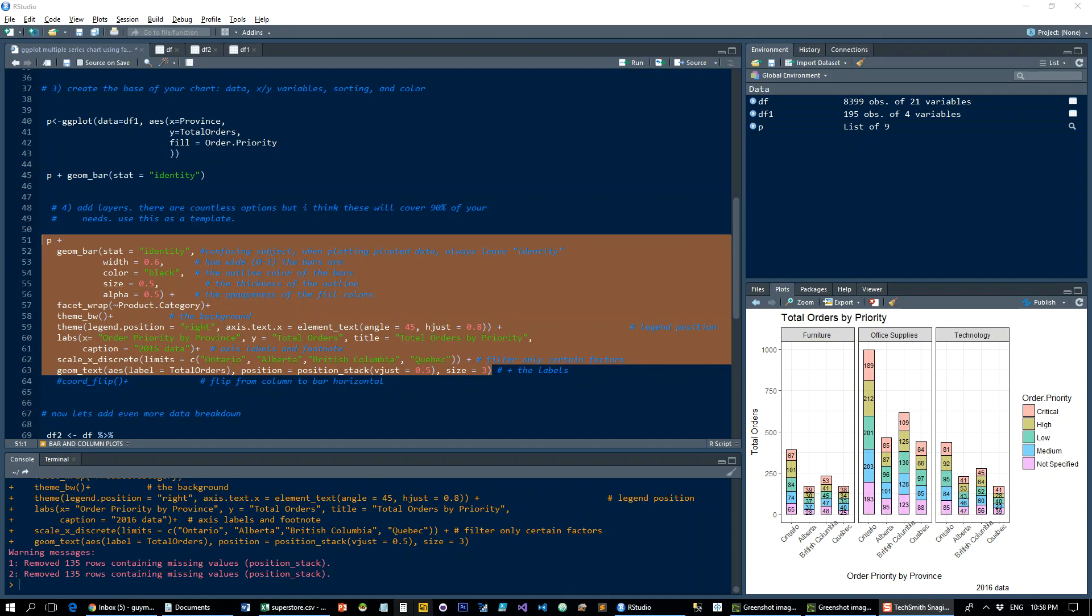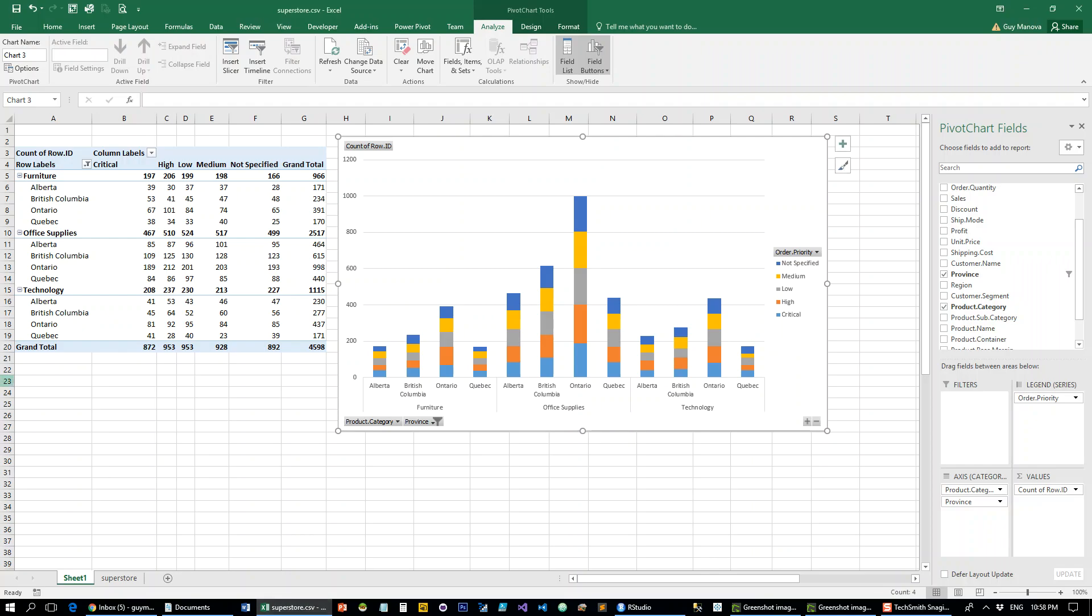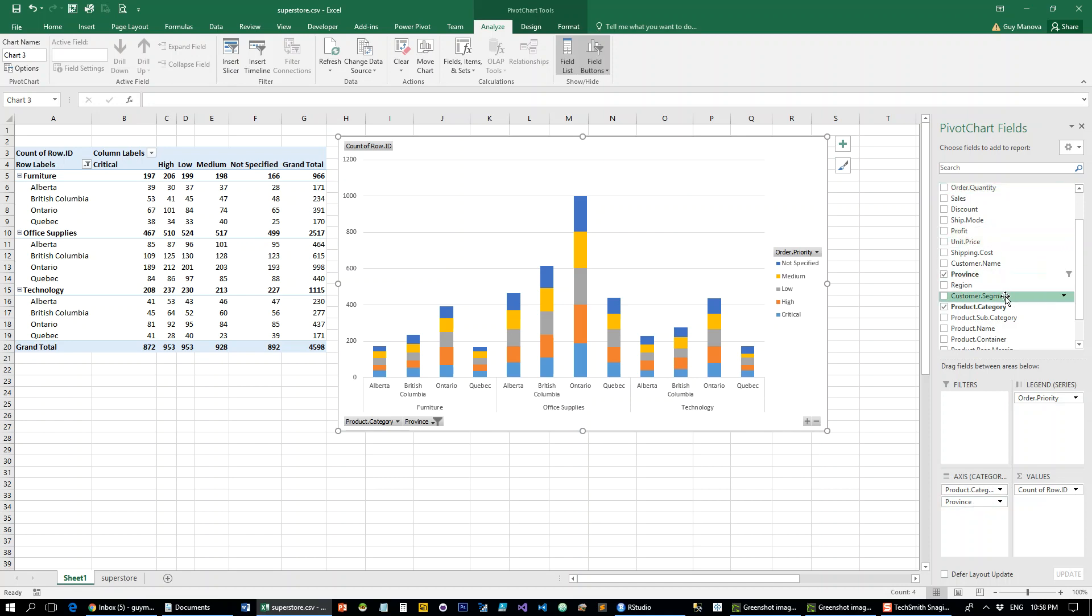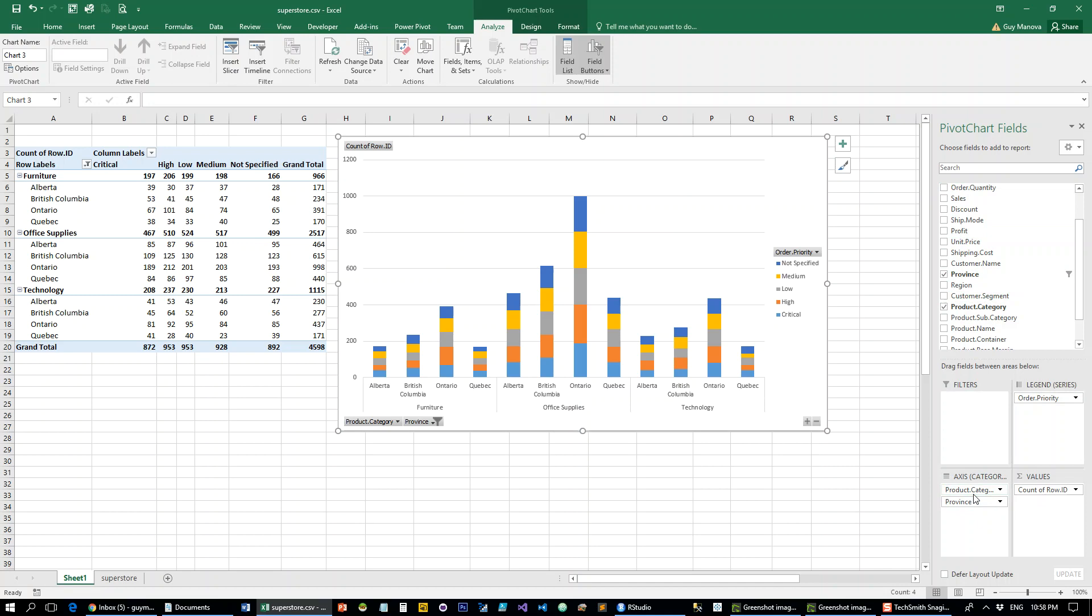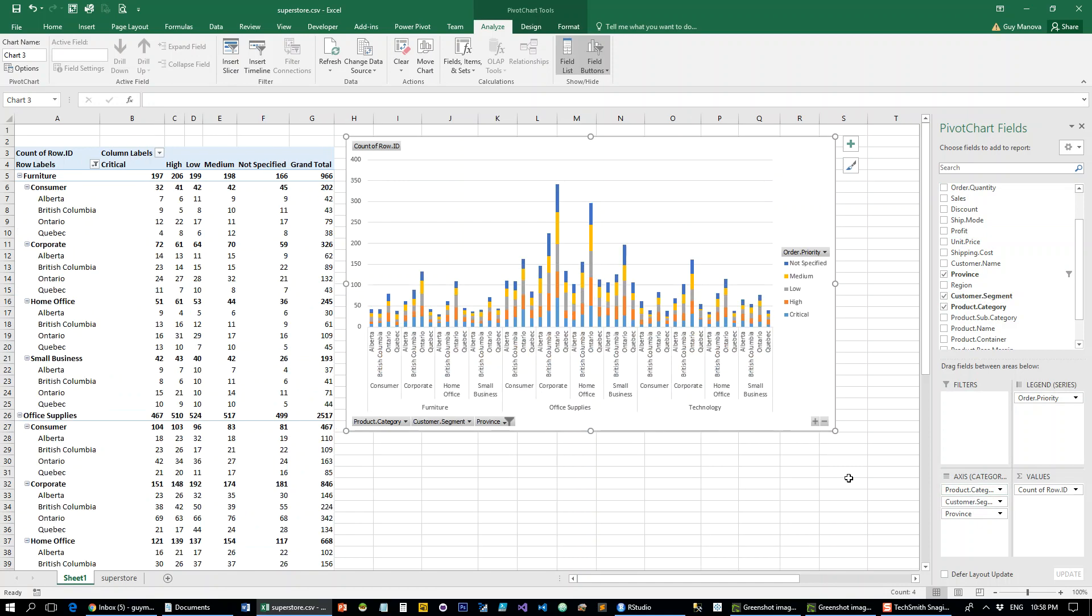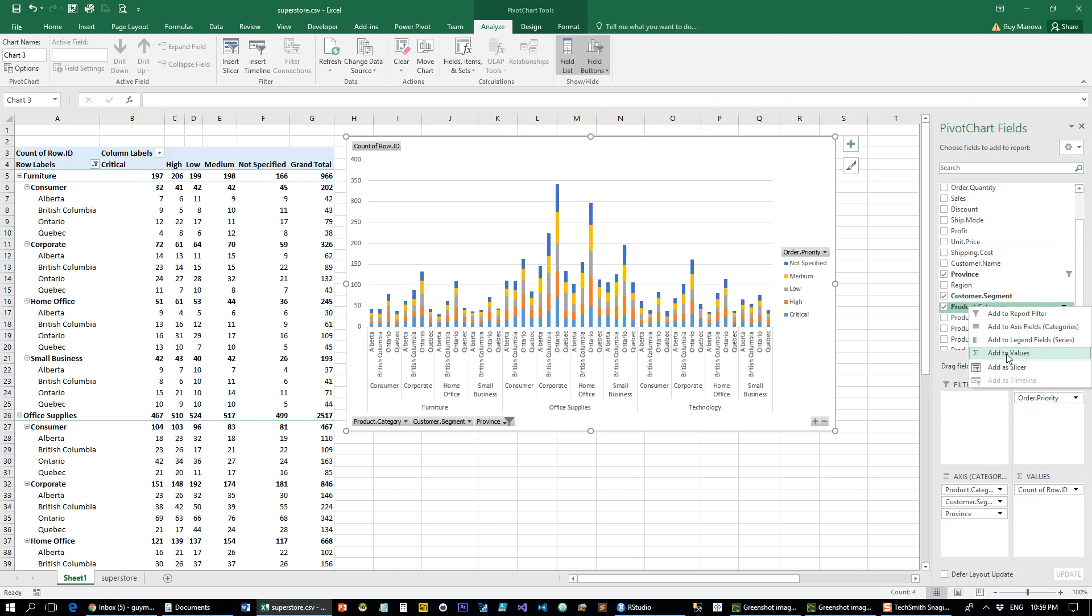So now I want even more data, so let's add to the mix the customer segment. So we'll leave the order priority here, product province, and let's put customer segment in here. And so this does what we want, but it's a little bit noisy, just a whole lot of information, so let's just pick one product category.